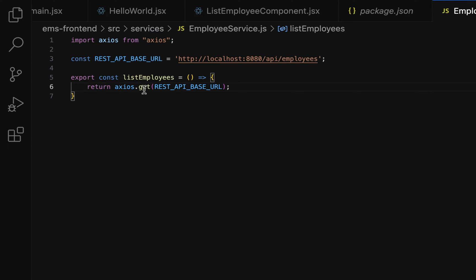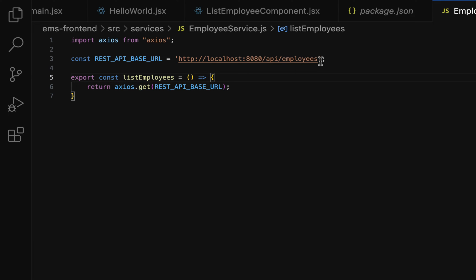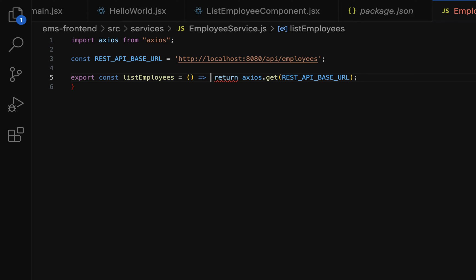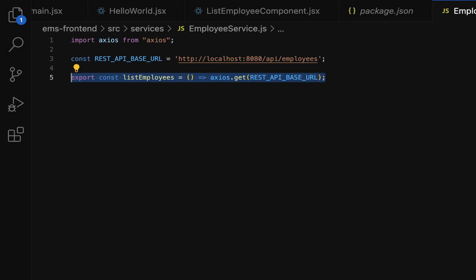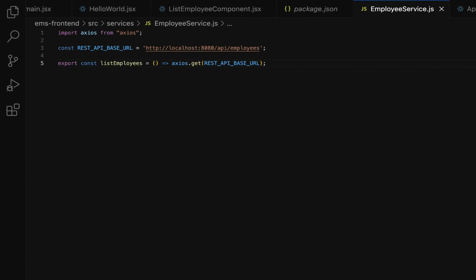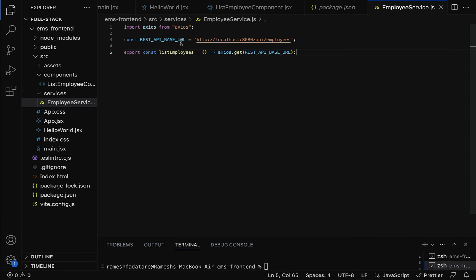We have written the REST client code to make the Get All Employees REST API call. Notice that this JavaScript arrow function has a body with only one statement, so we can simplify it by removing the curly braces and the return keyword. This is the simplified version of the JavaScript arrow function.